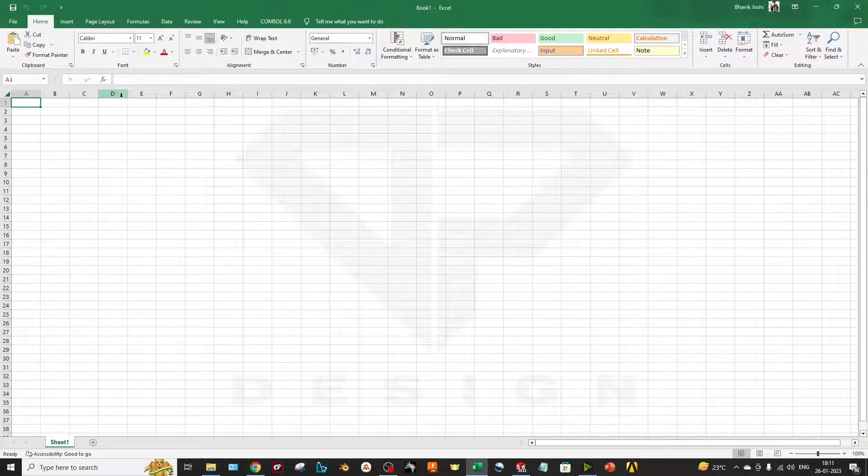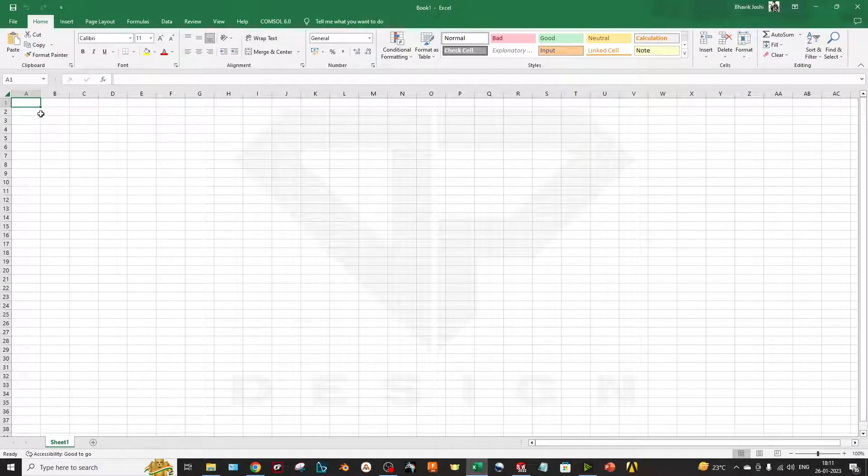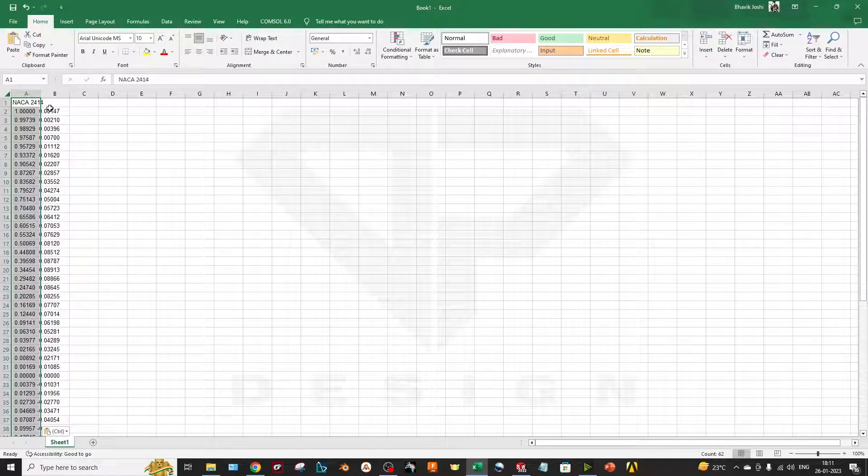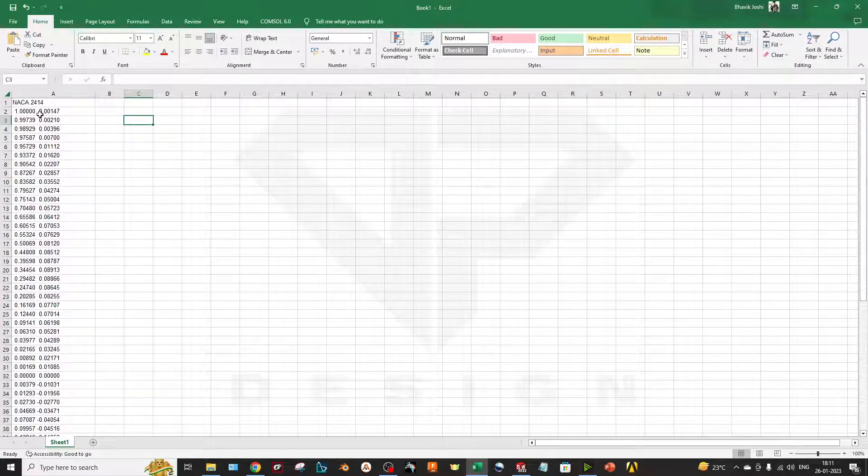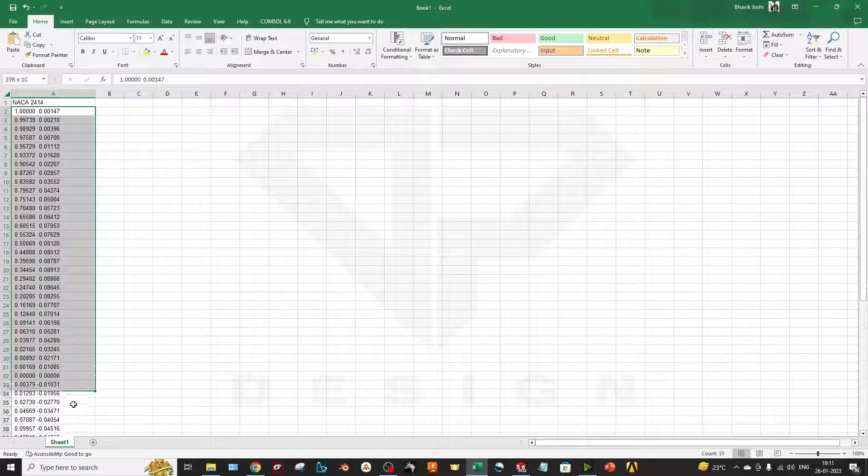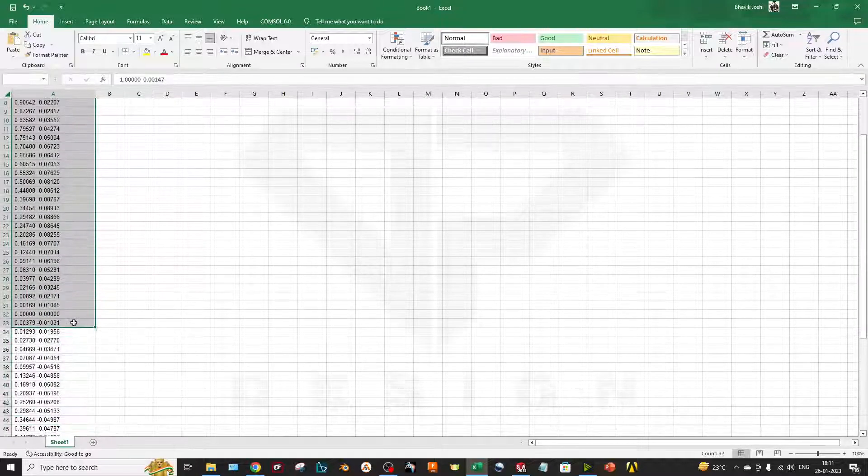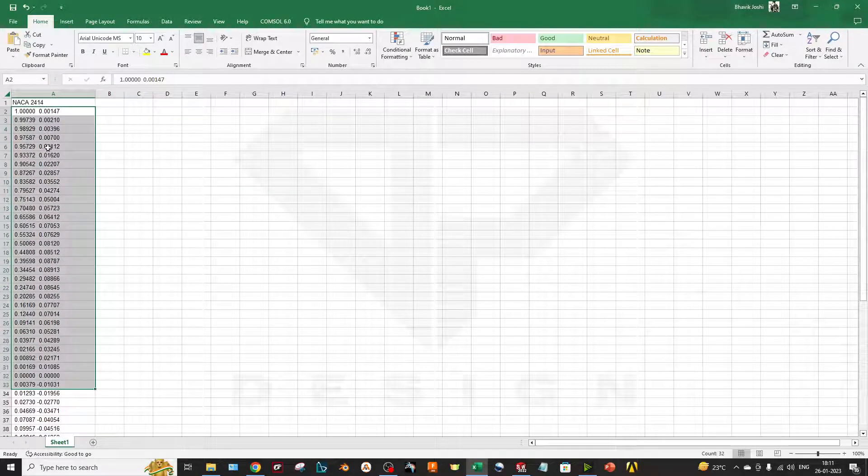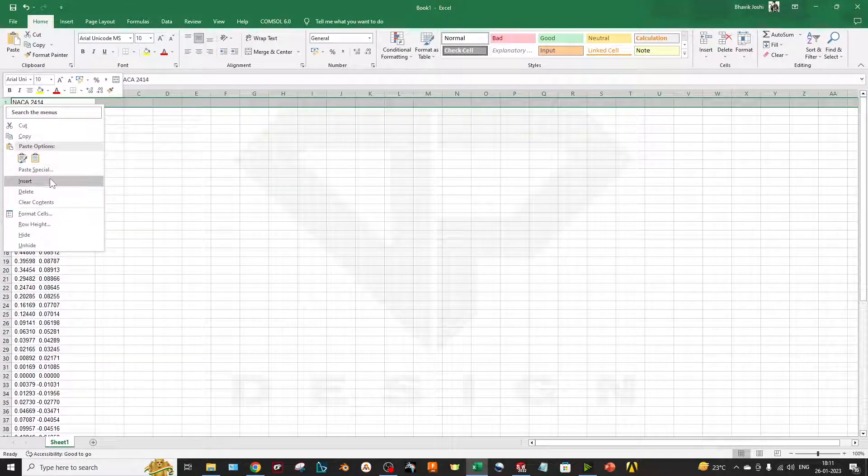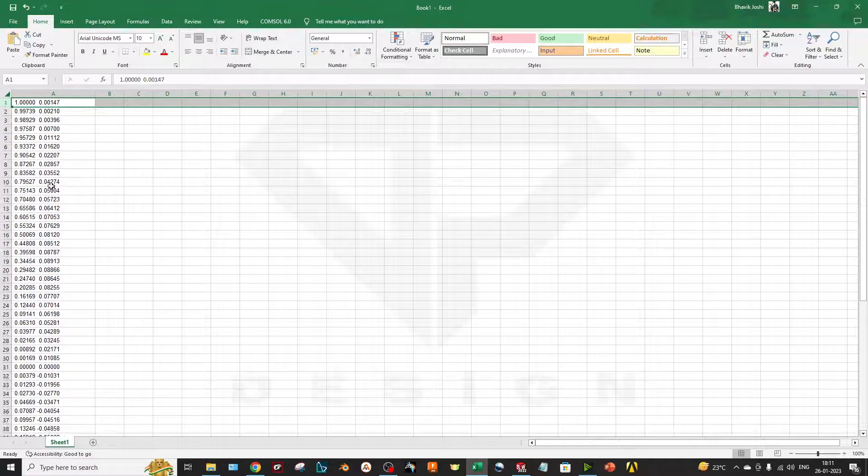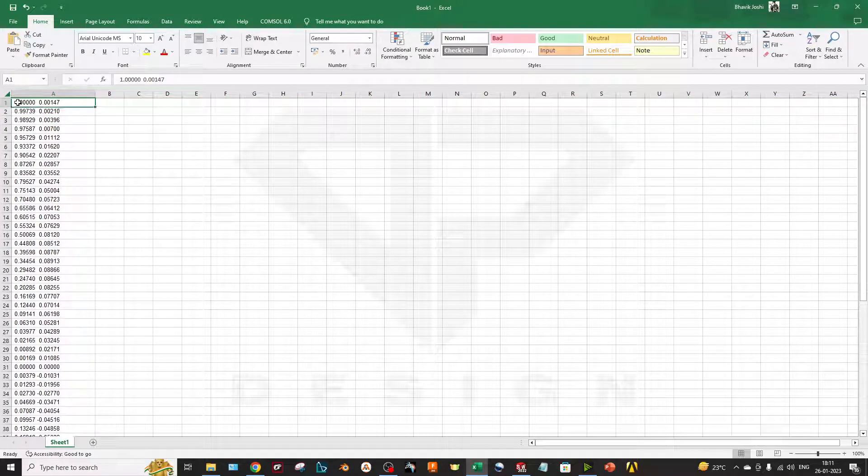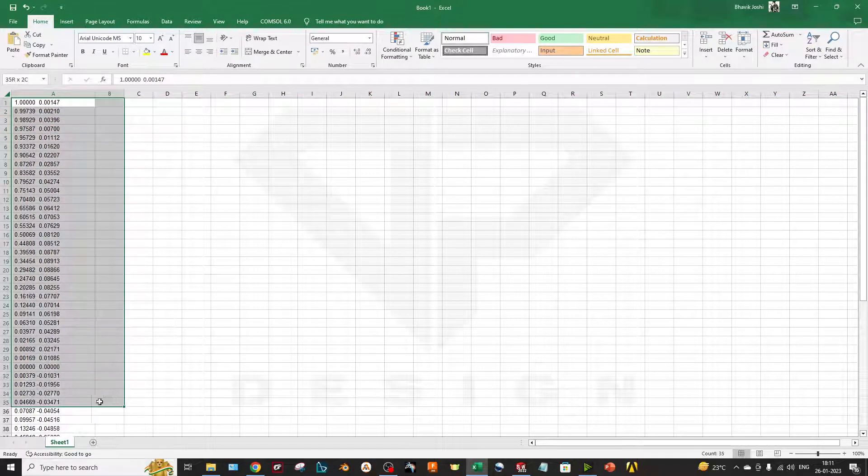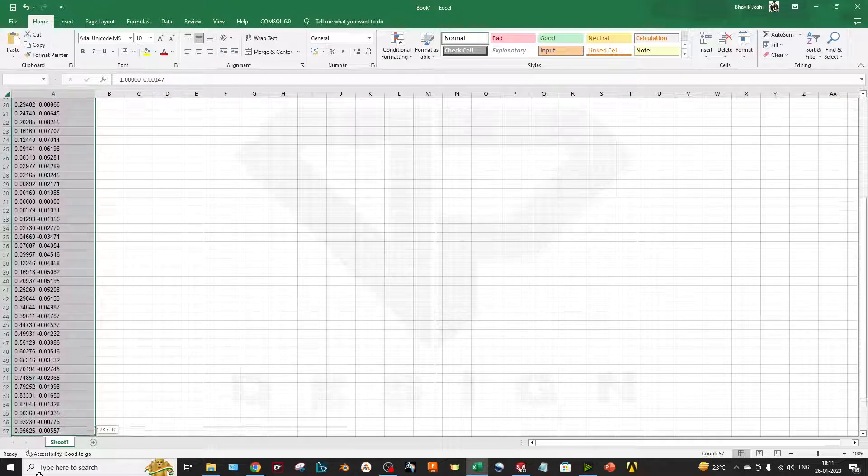Now go to the Excel and you can paste the data. You can see that this data is in one column only. I will delete the first column.